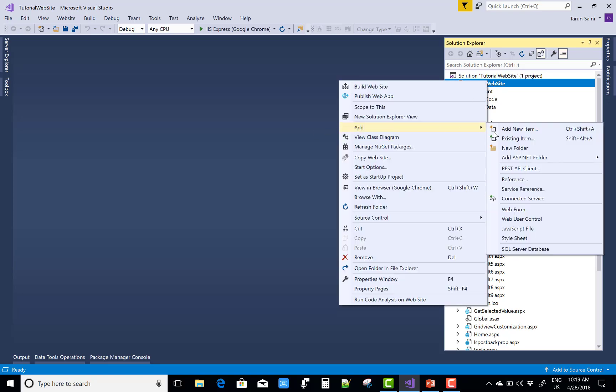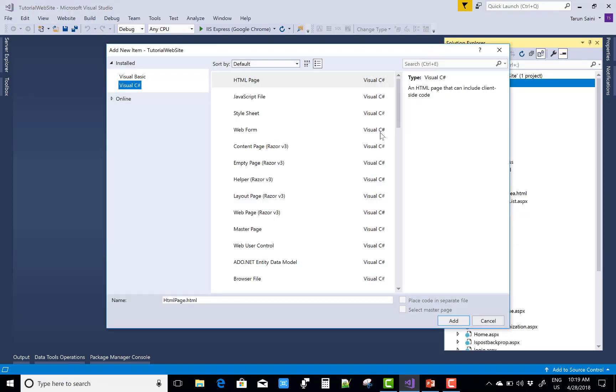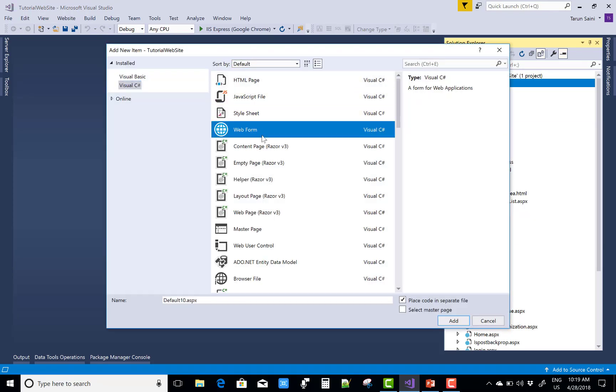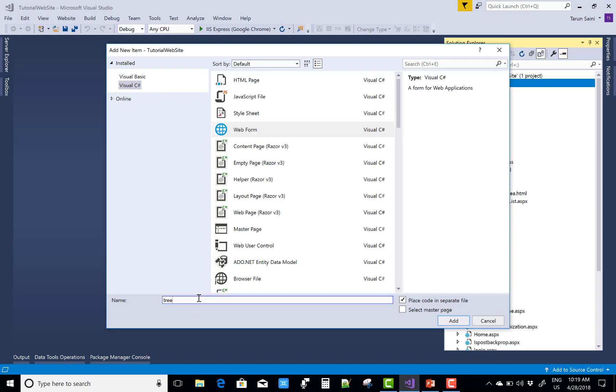Hello everyone, welcome to my channel ASP.NET WebForms. Today I'm going to show you how to get checked nodes of TreeView.